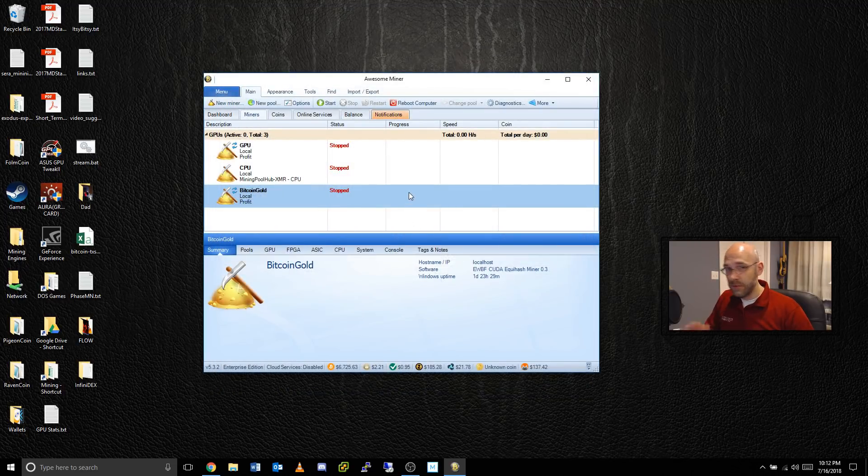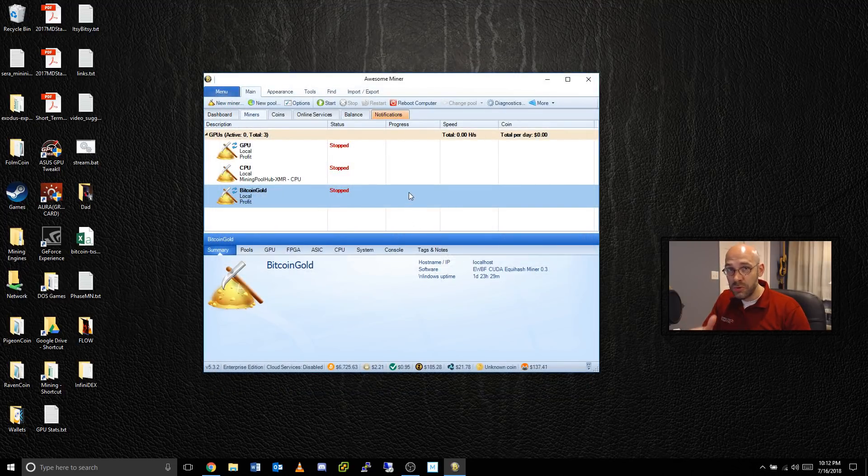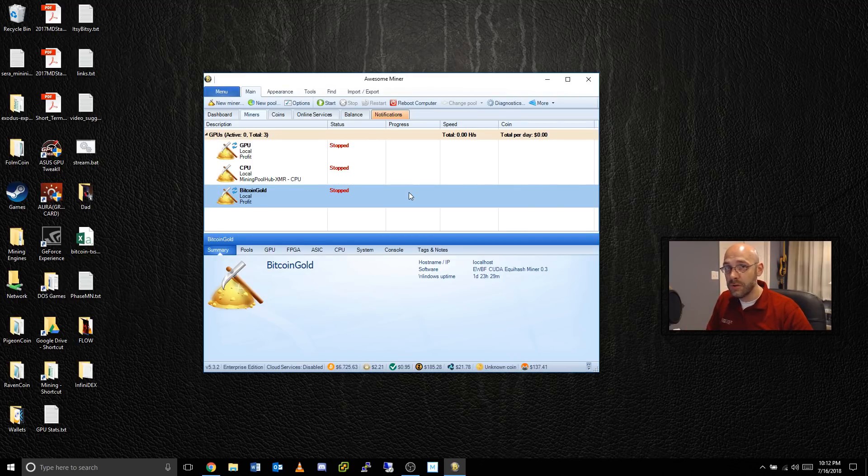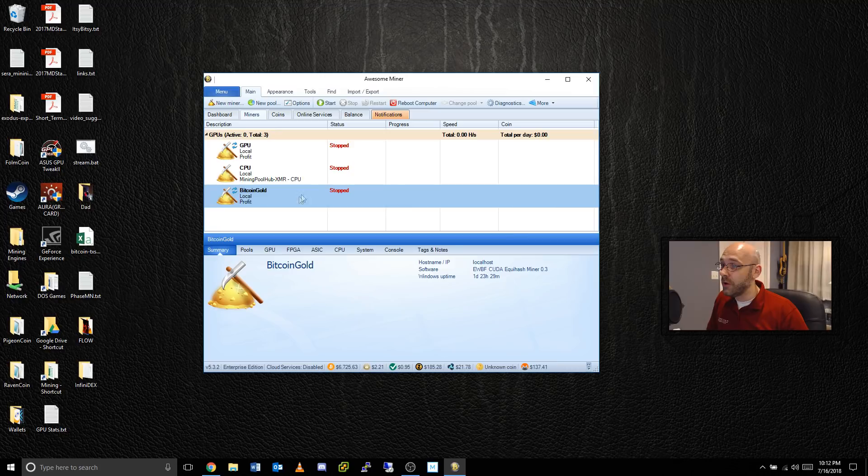So we set up new miner, new pool, told it which pool to mine and made sure some of those other parameters were all as they need to be. Once you've got it all set up, go ahead and click on Start.